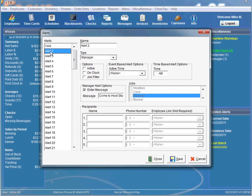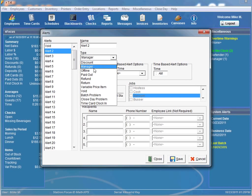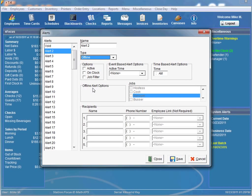The next alert that is a little different is the offline alert. The offline alert sends a text message when the credit card processing has been set to offline. All you have to do is name the alert, make it active, and select whoever you want to send it to.